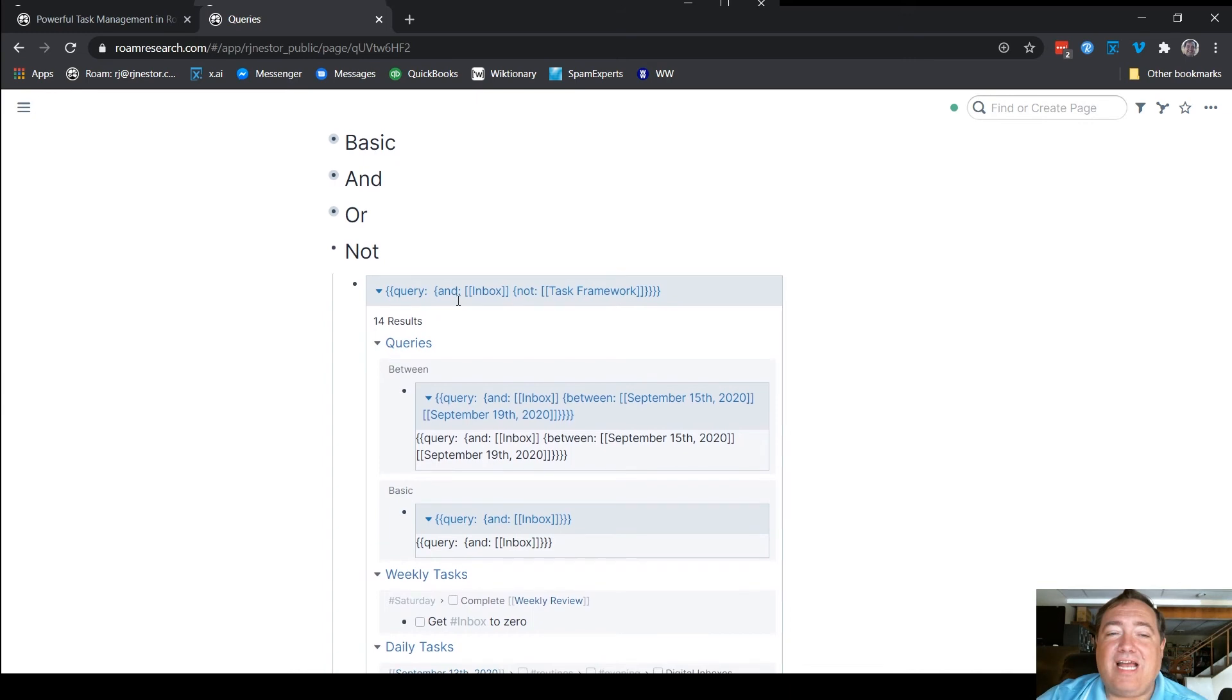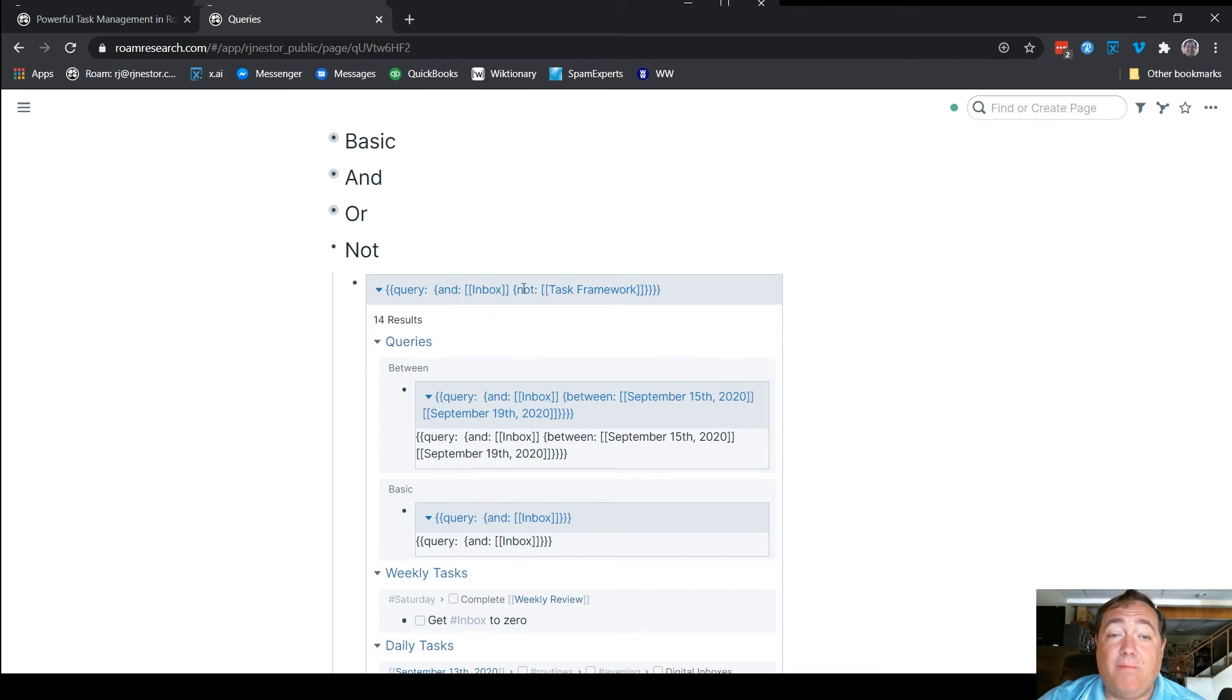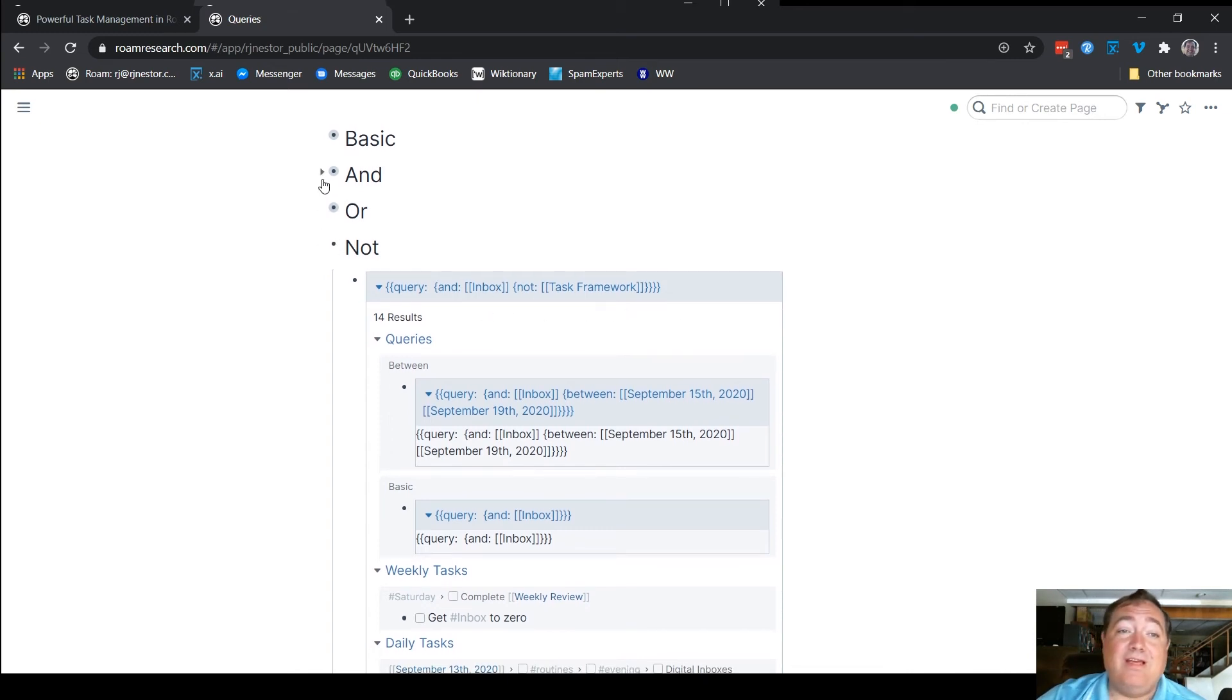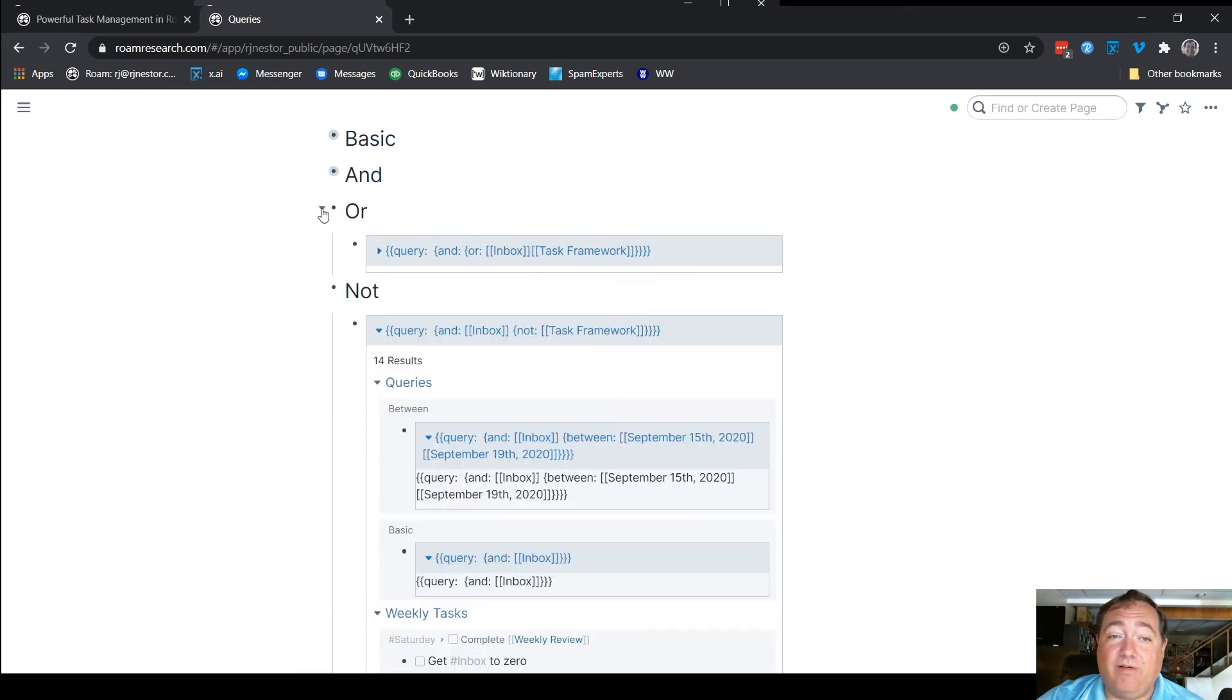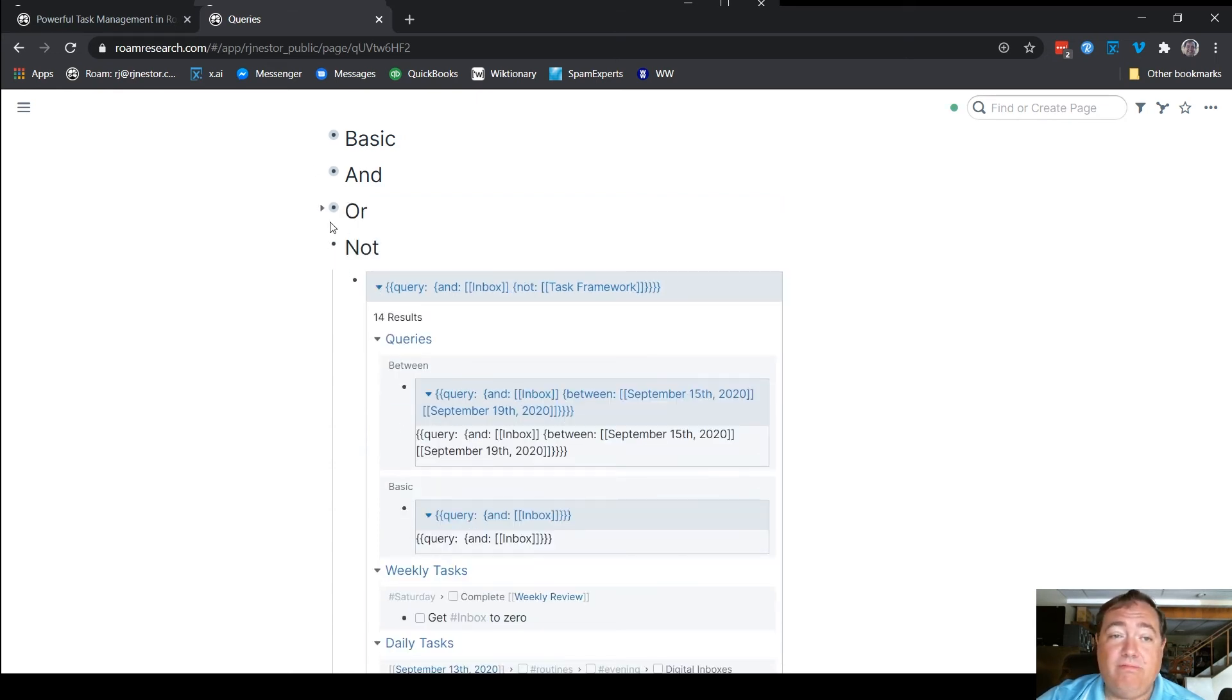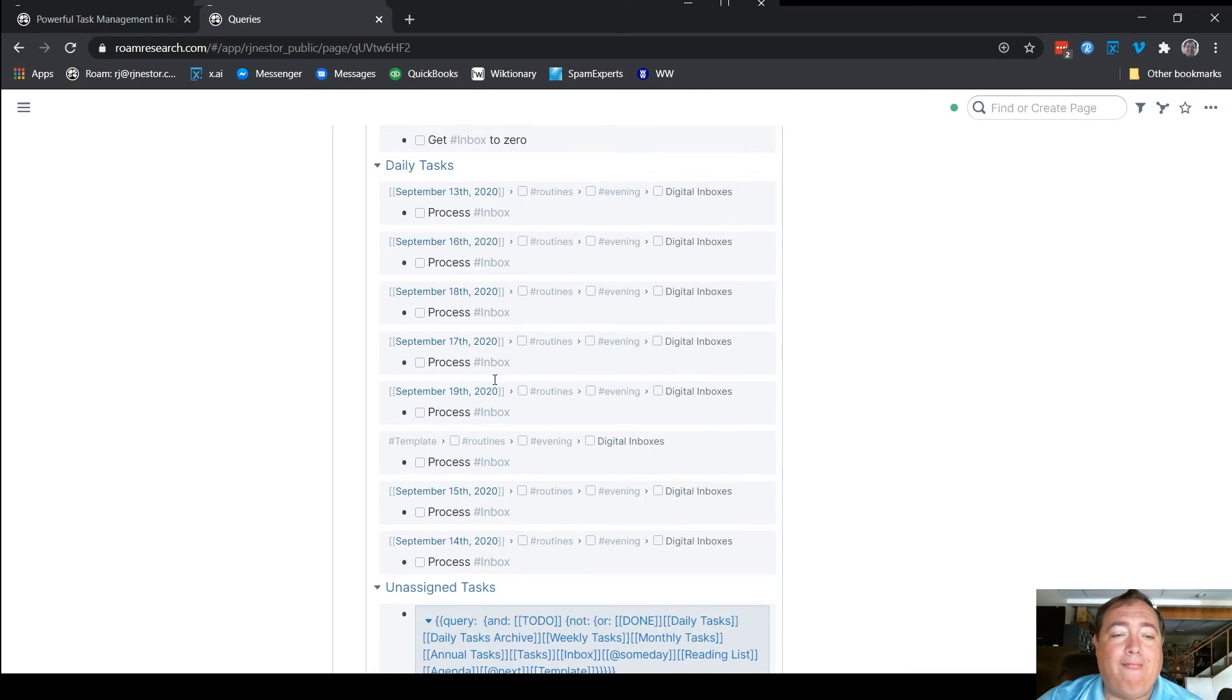Now, not, not has an and, and then it says you can exclude things from that same basic structure as the or clause that we had above. We're saying we're looking for everything that's in the inbox, but we're saying that does not include task framework. So you may recall above, when you did them both, you got six results. When you did either, you got 22 results. When you say only inbox, not task framework, you get 14. So you can see how the functionality is somewhat different.